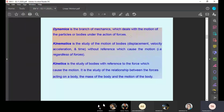Dynamics is the branch of mechanics which deals with the motion of the particles or bodies under the action of forces. Kinematics is the study of motion of bodies — displacement, velocity, acceleration and time — without considering forces. Even though we need force to move a body, kinematics studies displacement, velocity, acceleration and time without considering the force. That is called kinematics.